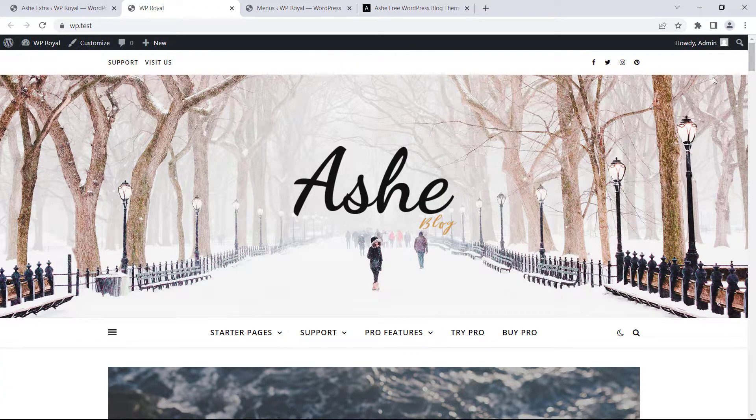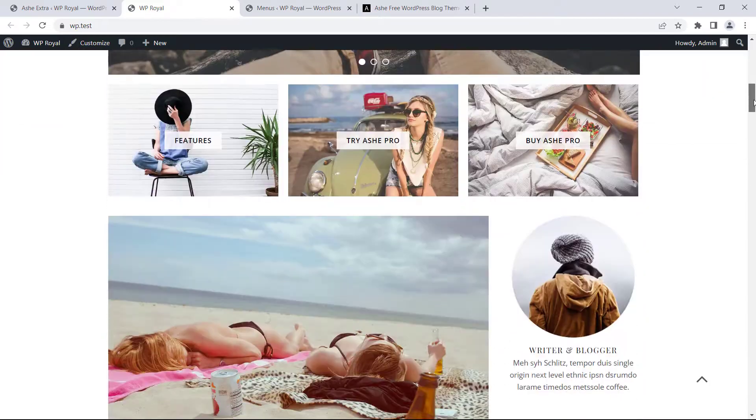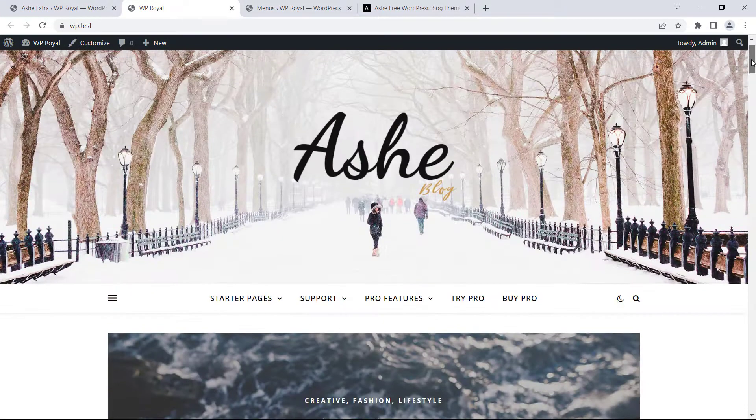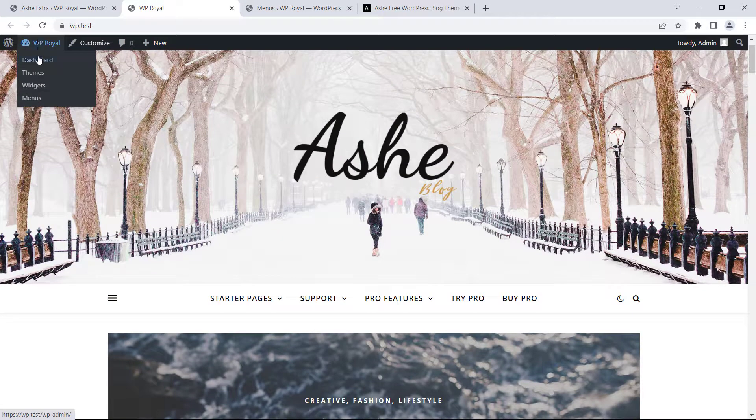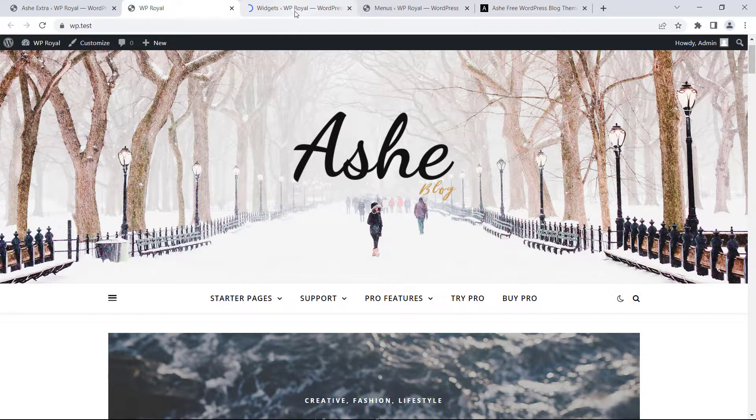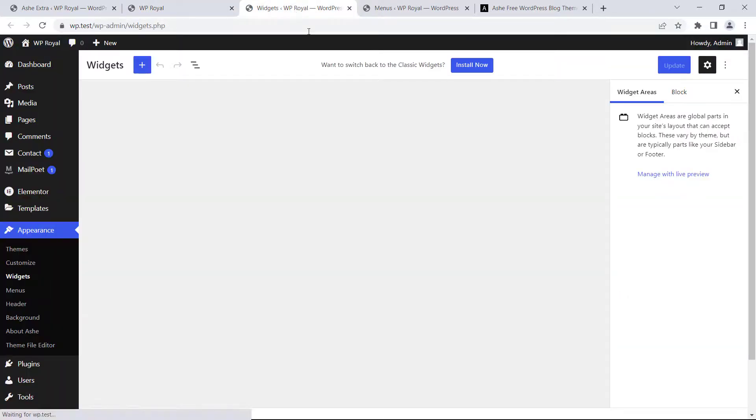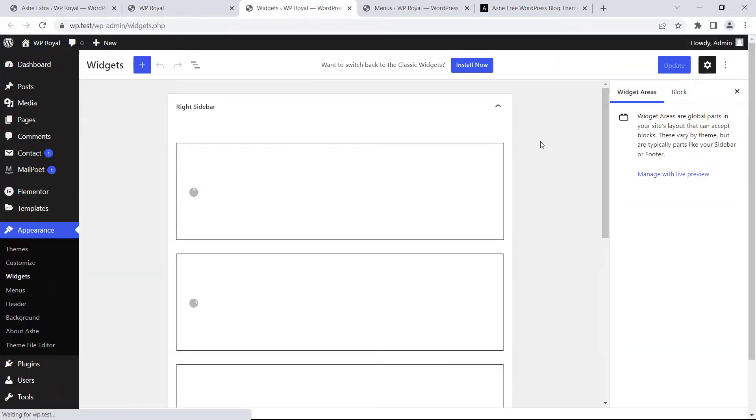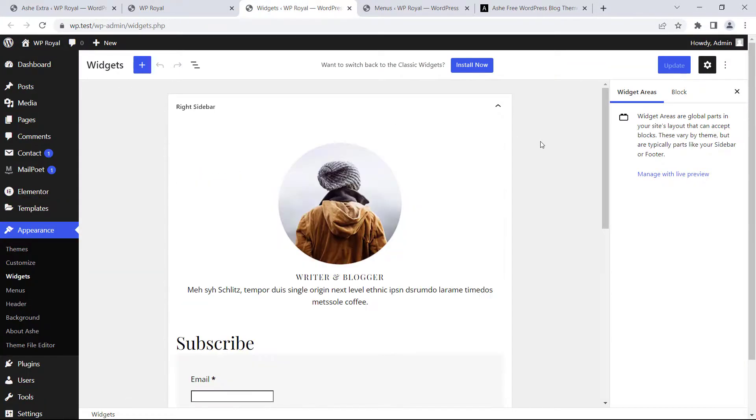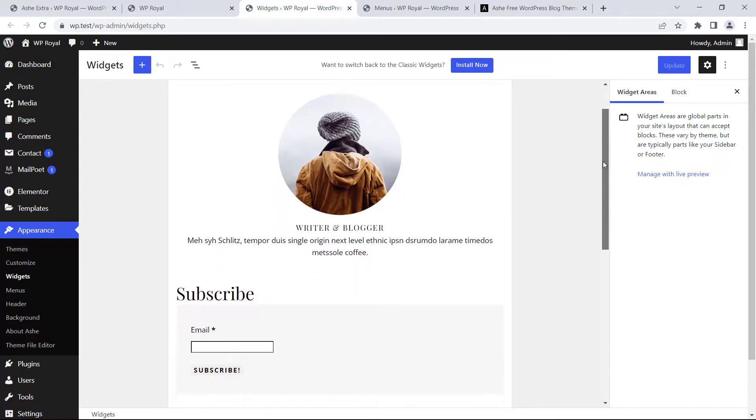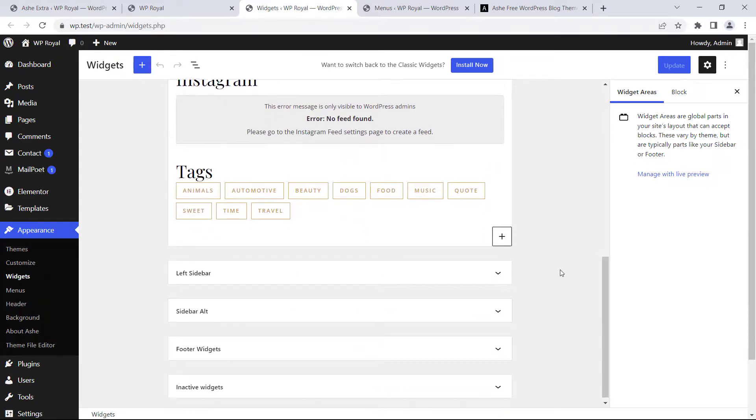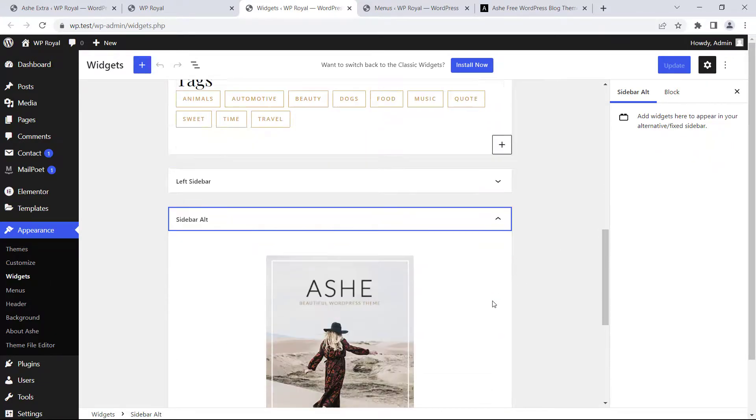Next, let's see how to edit and customize the sidebars. To do so in WordPress dashboard we need to go to Widgets, and here you will find all the registered sidebars and the widgets that are already inserted. Let's check this alternative sidebar for example.